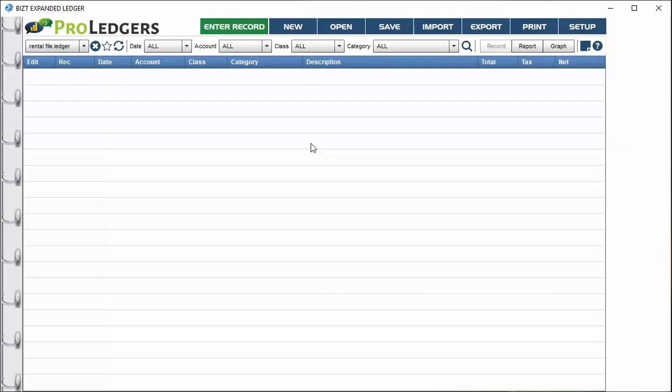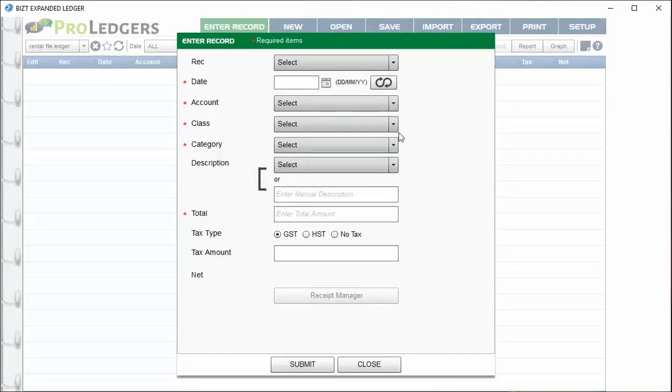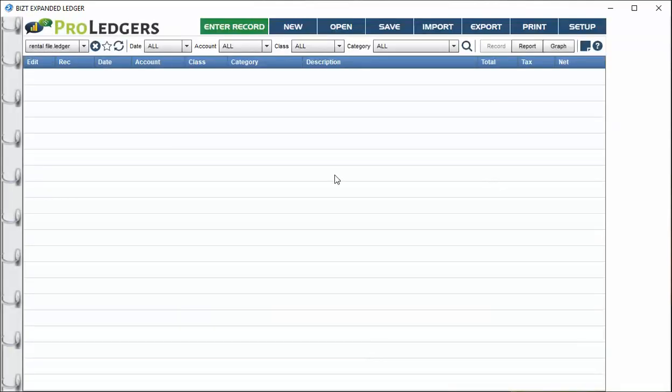Now we've got our file name. Every file will end in .ledger by default, so you just need to enter the first part. Now you're able to start entering records. Just follow the prompts and you can make your entries. Before we do that, let's take a quick look at the setup screen.